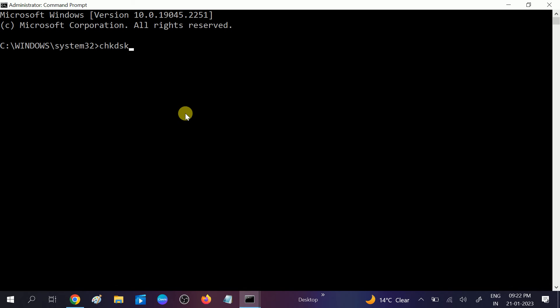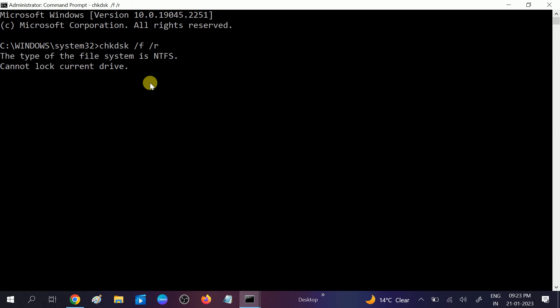Type chkdsk space /f space /r. The R will repair bad sectors and F will repair all the corruption inside your Windows and hardware. Hit Enter. Once you hit Enter, you need to click on Y button, then hit Enter and restart your system. But I'm pressing N here and I'm not going to restart my system.